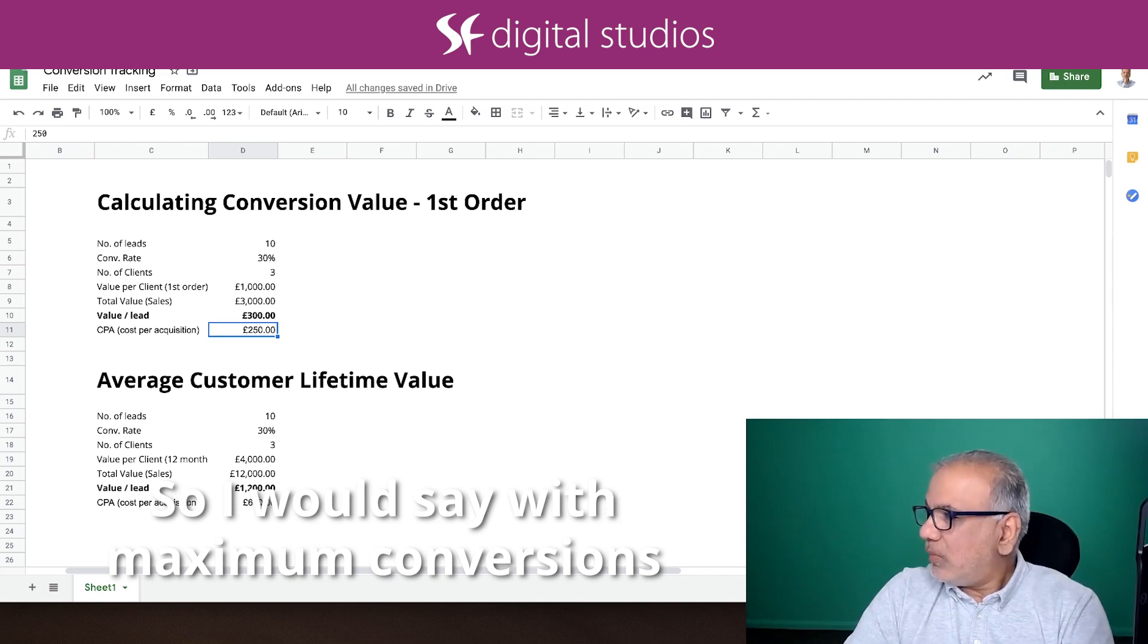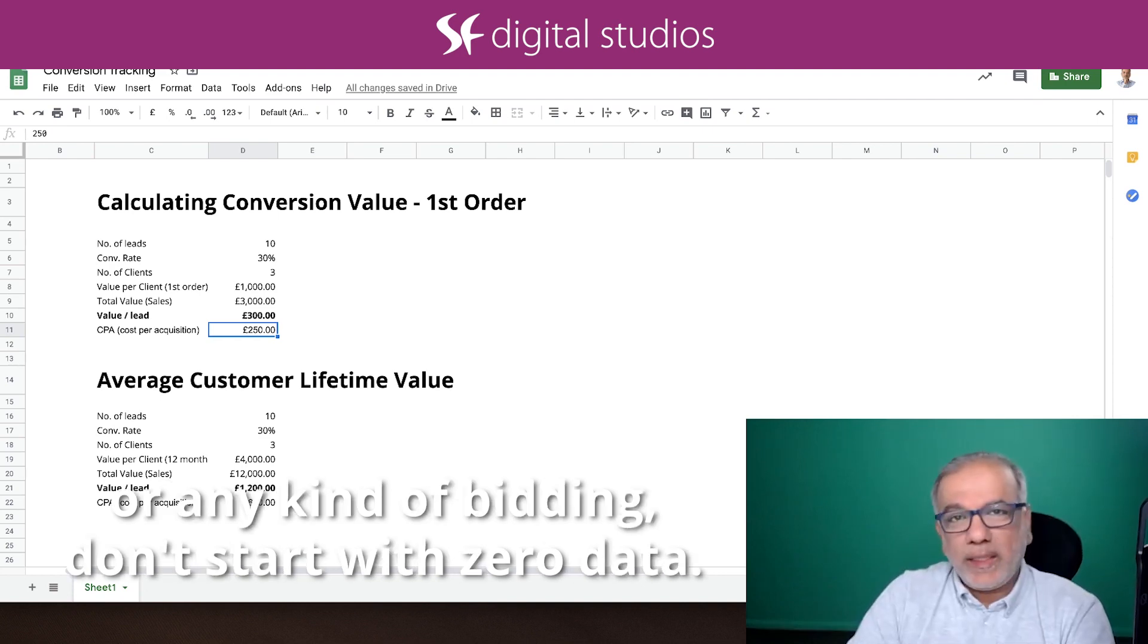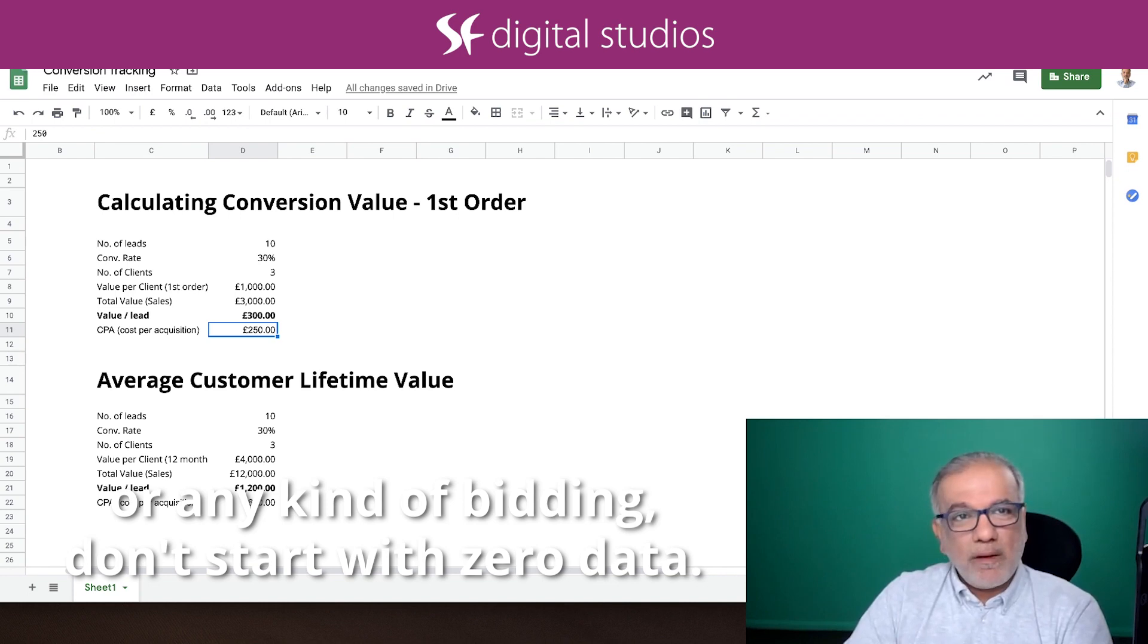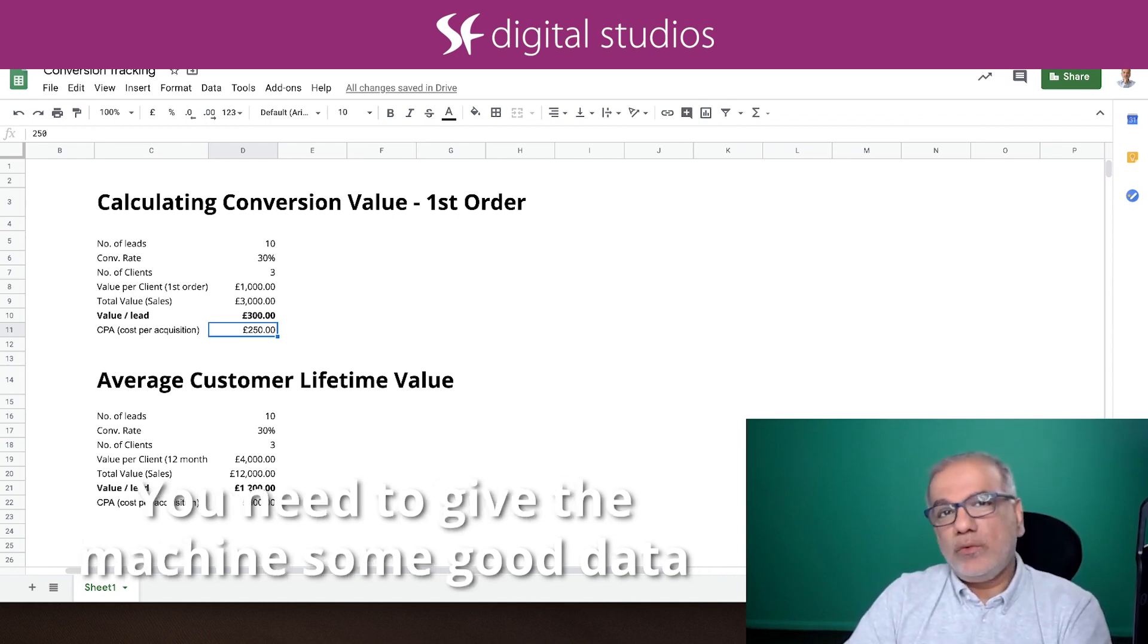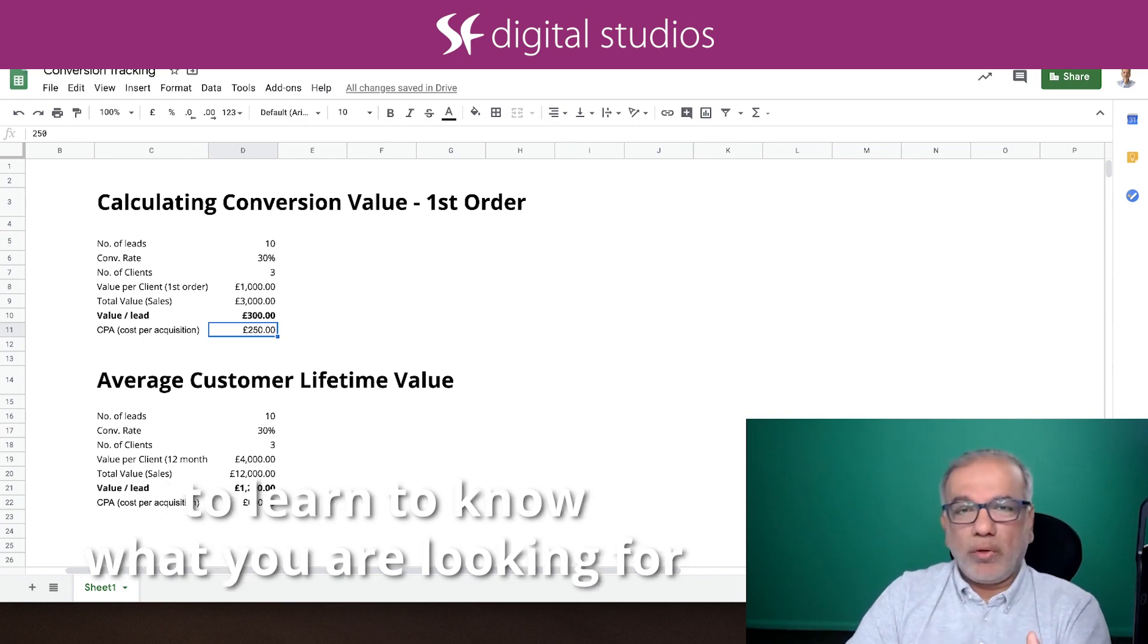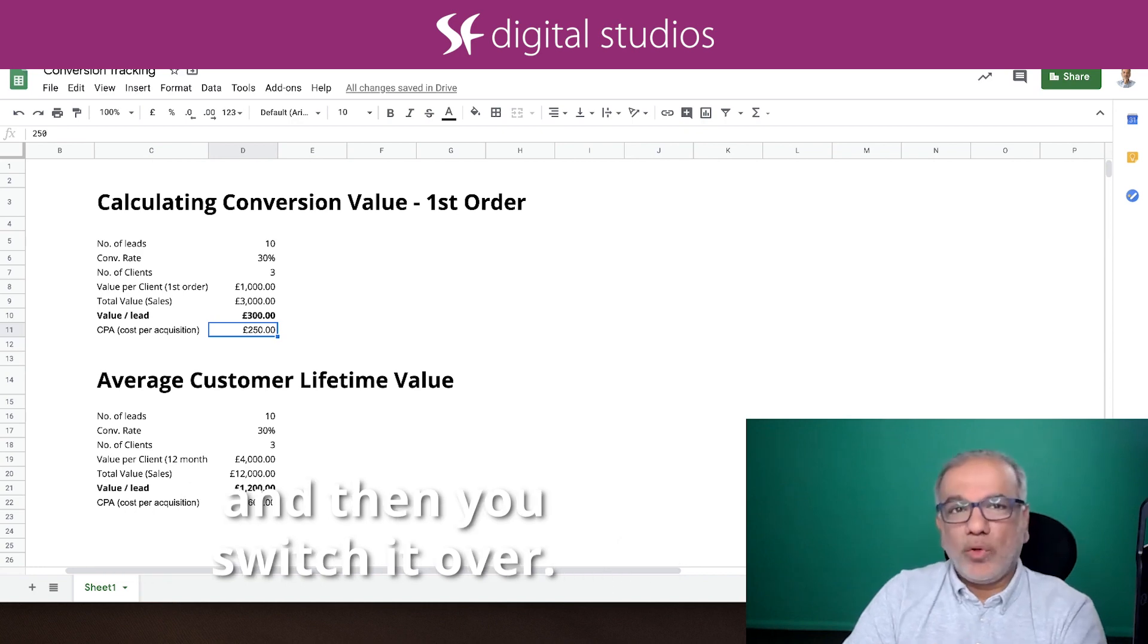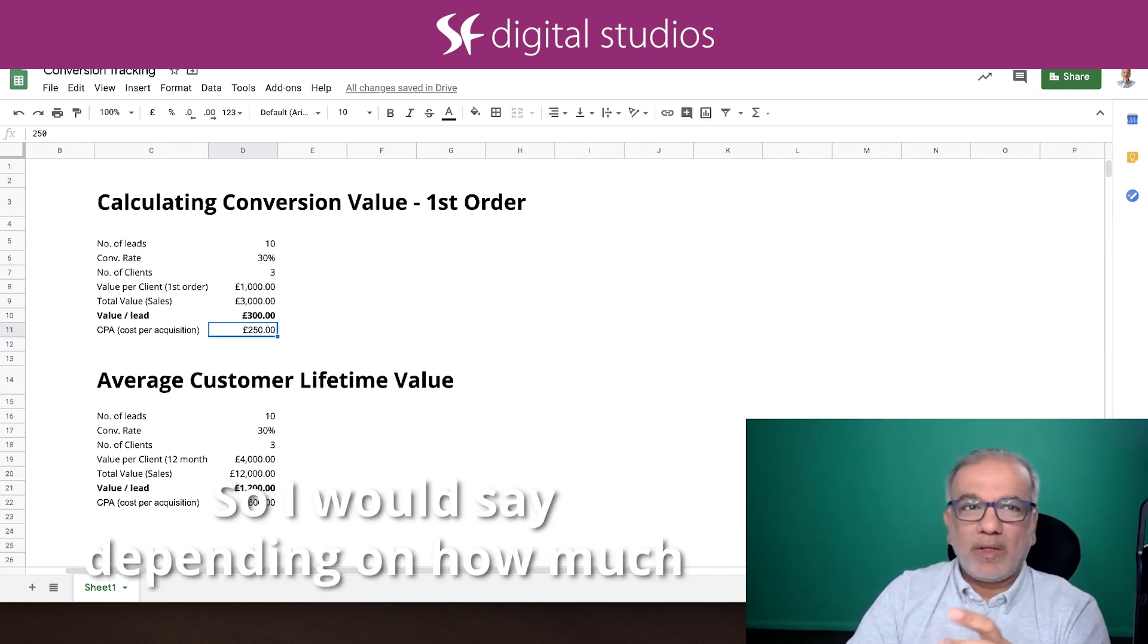So I would say with maximize conversions or any kind of bidding, don't start with zero data. You need to give the machine some good data to learn, to know what you are looking for, and then you switch it over.